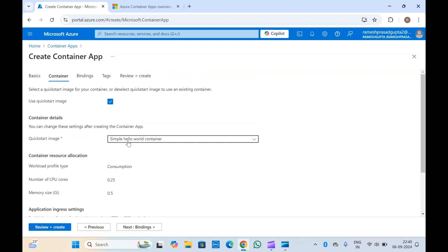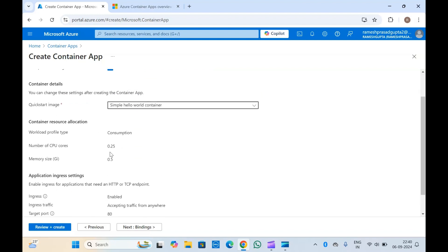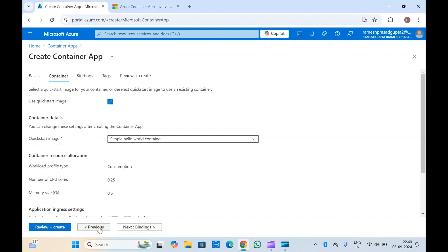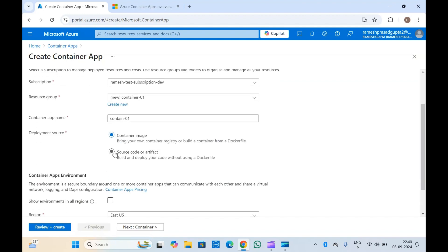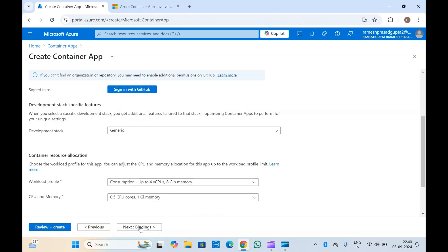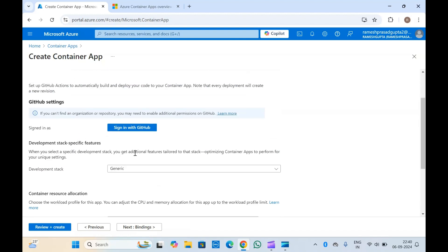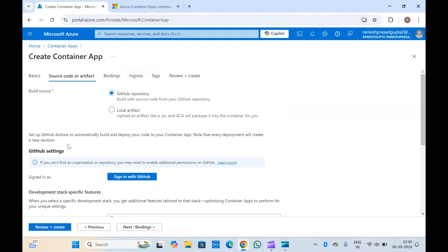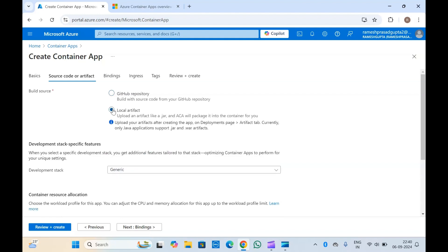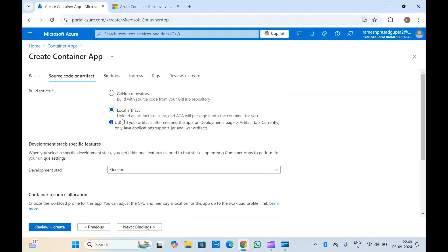Now if you go back and select source code or artifact as the deployment source and click next, you will have to provide where your source code is. If it is in a GitHub repository, you will have to sign in with GitHub. If you want to upload files like JARs or something like that, you can also upload them here. This is how you can create container apps with source code as well.